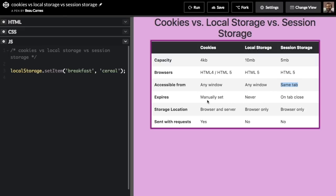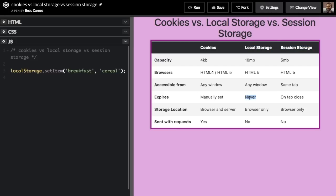The expiration date is different for each. With cookies, you have to manually set the expiration date. Local storage never expires until you use JavaScript to clear it, or if the user clears it. Session storage expires on tab close because it's just for the session the user is on. So local storage and session storage are actually pretty similar — local storage lasts forever and session storage expires on tab close.